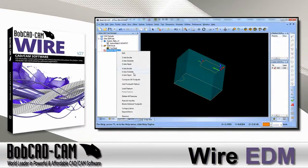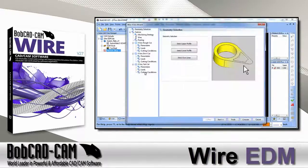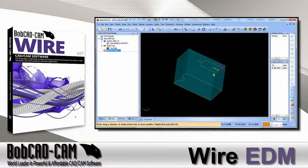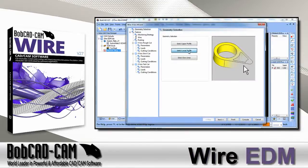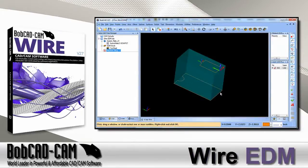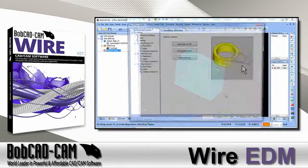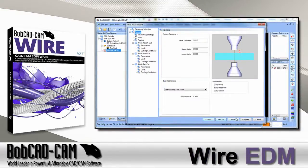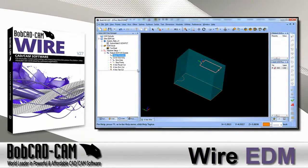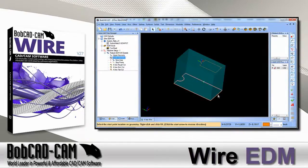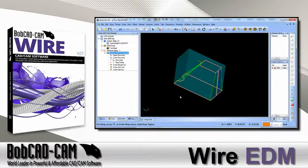When it comes to four axis programming, we've added new syncing options that make your job much easier. You no longer have to equalize your top and bottom shapes. With our new syncing options you can choose from entity, proportion, or closest — allowing you to program your complex four axis parts faster.